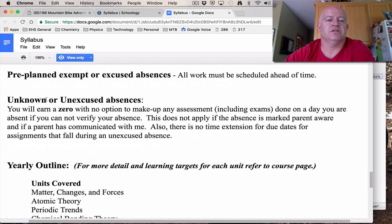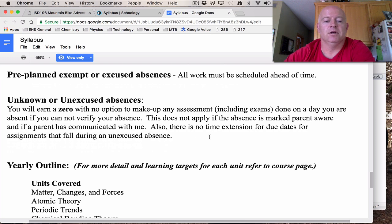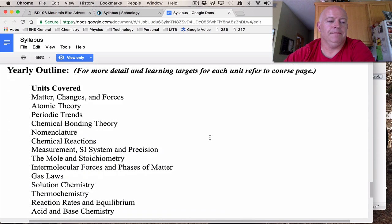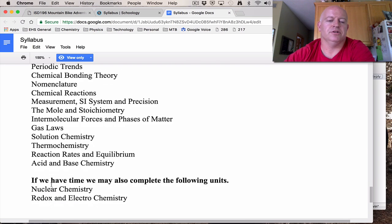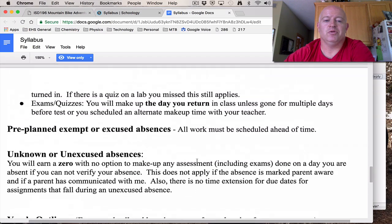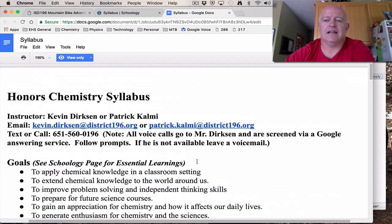With unexcused or unknown absences, there is no time extension — the policy of extra time to make up work does not apply without a verified absence. You should have all work turned in on time or it will be considered late. We have a yearly outline covering different units throughout the year, and sometimes depending on time we get to cover a couple of extra units. If you have questions about the syllabus, we'll start tomorrow by taking questions and reviewing the rules and procedures for our class this year. I'm looking forward to a great year — see you tomorrow!